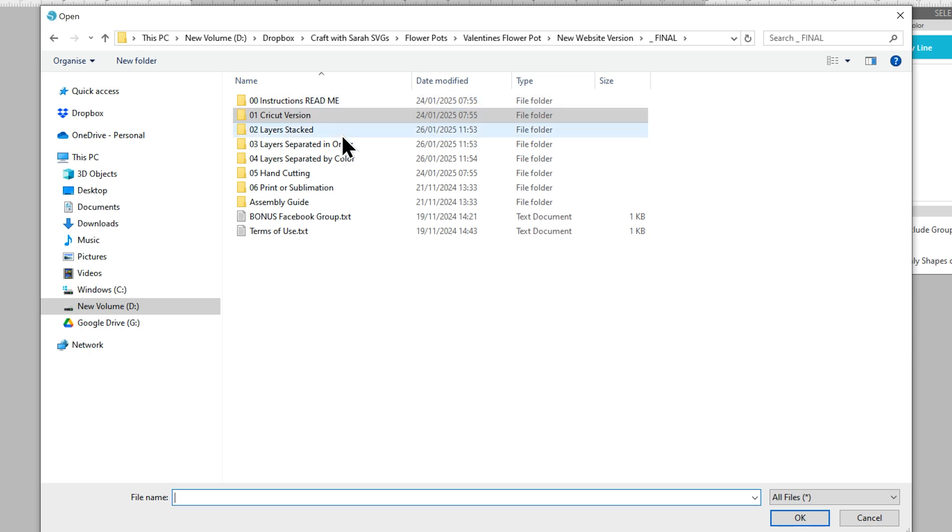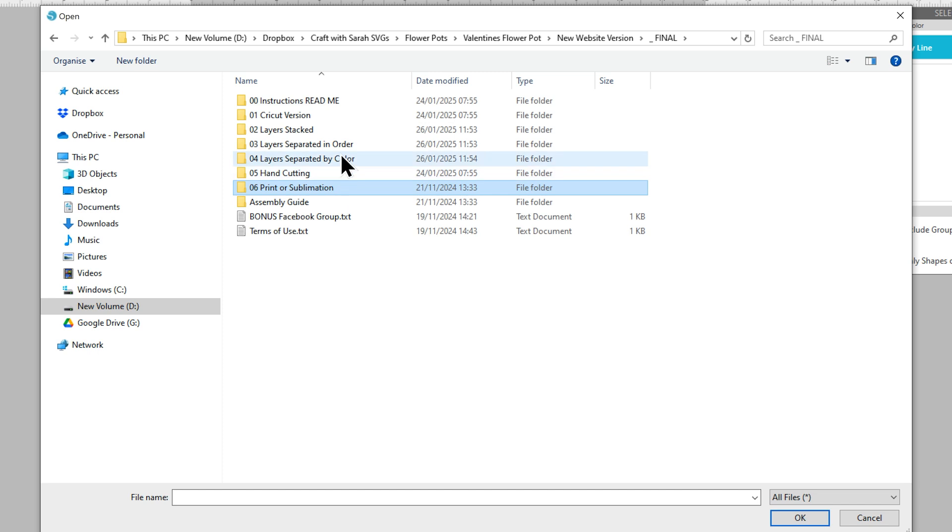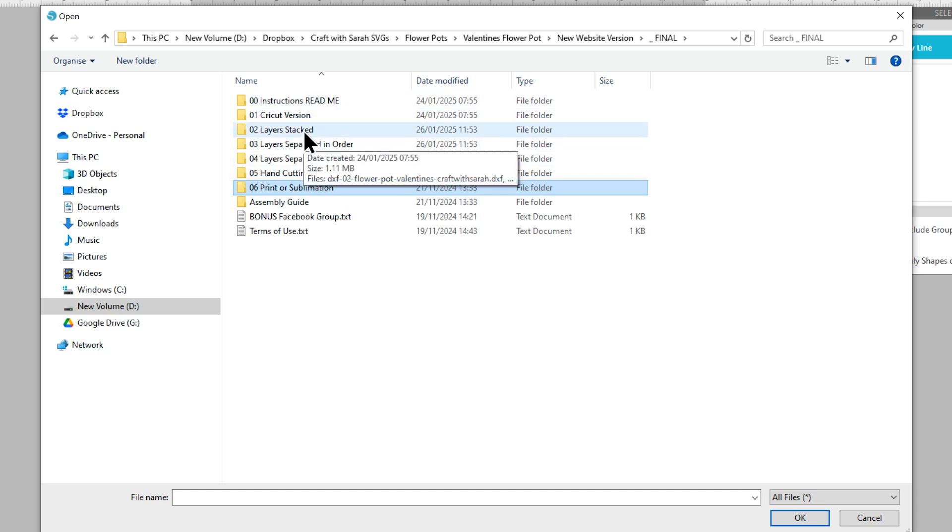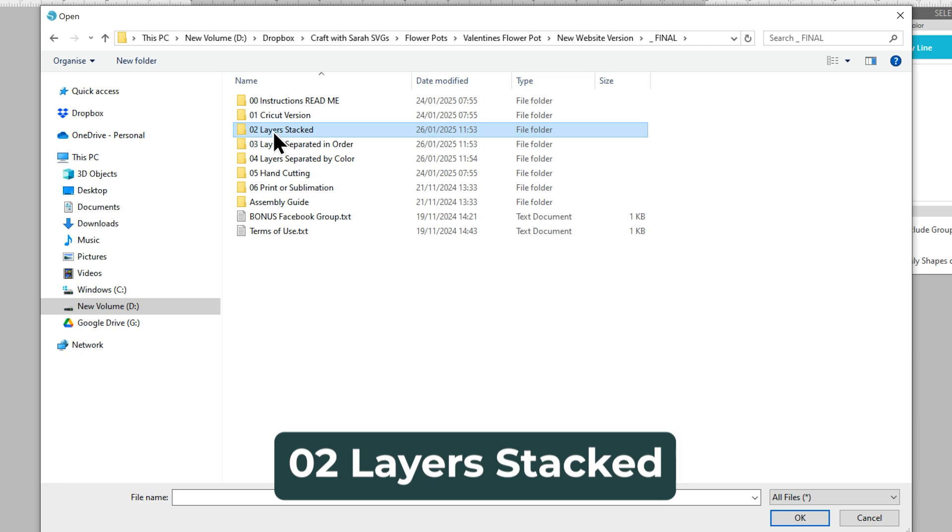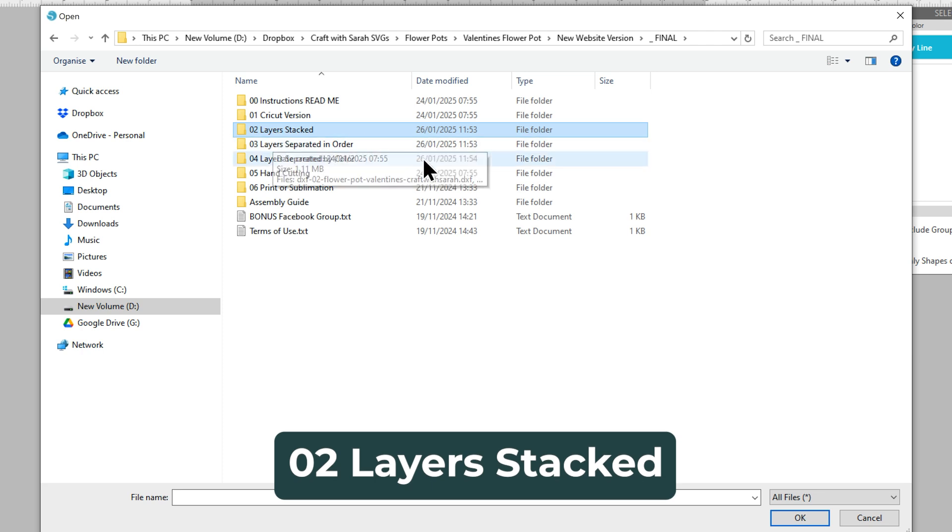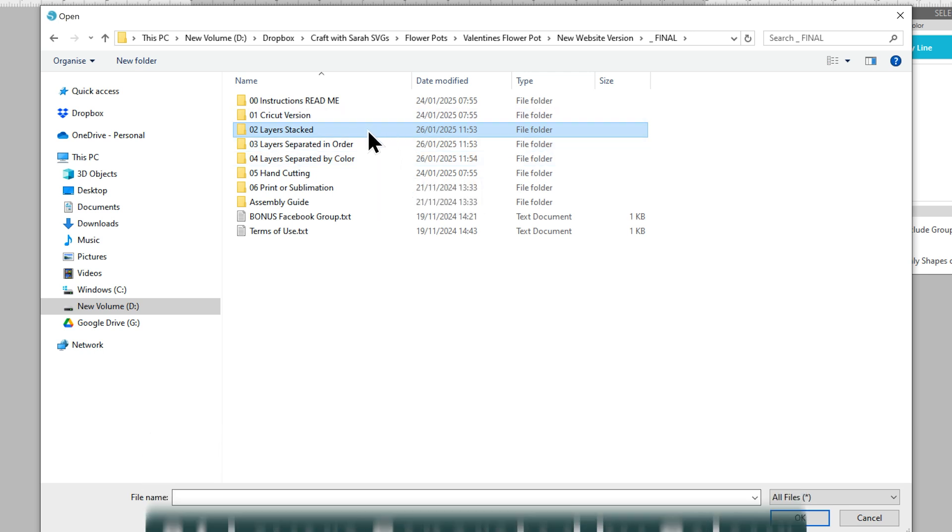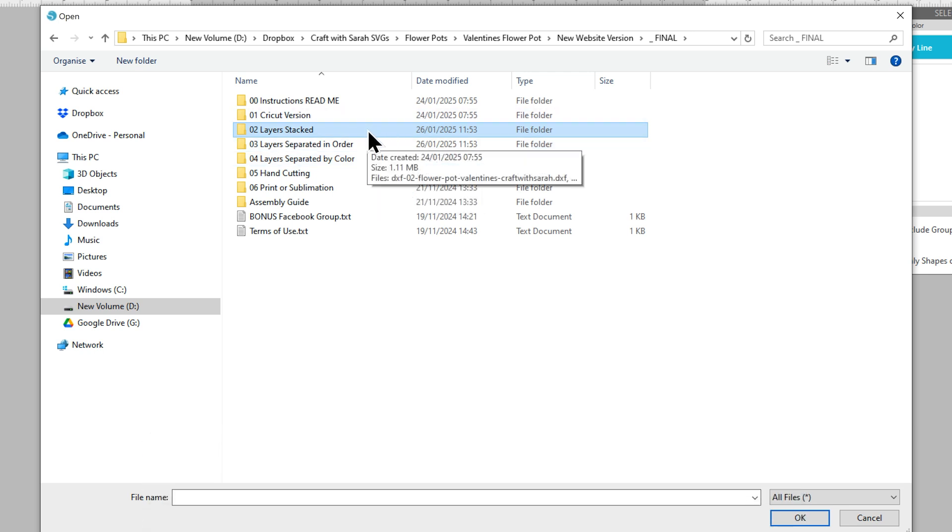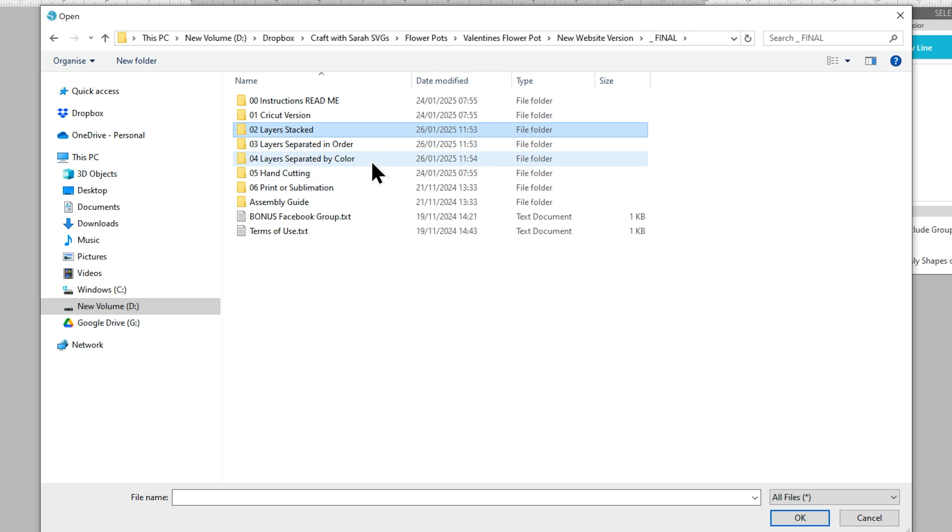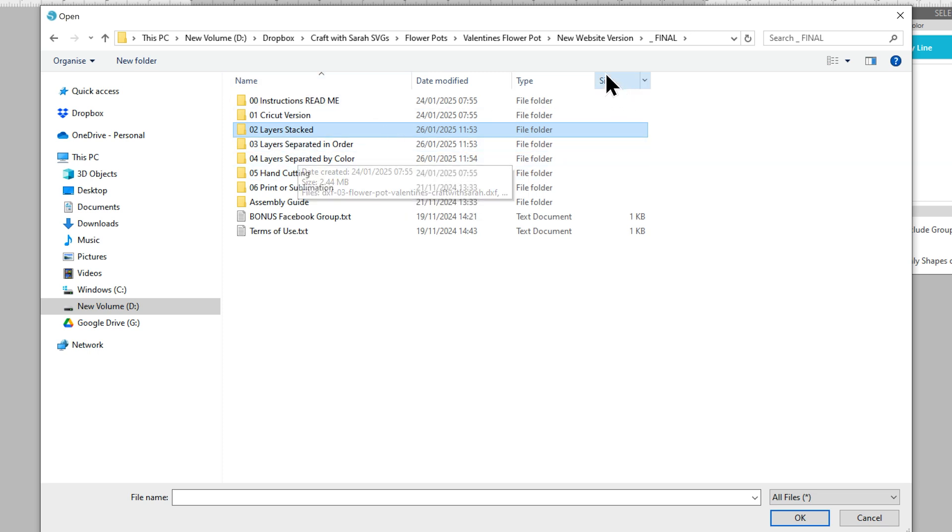There are lots of different versions of the files included in your download folder. The one which will be probably easiest for Silhouette Studio is going to be 02 Layers Stacked or the alternate would be 04 Separated by Color but I'm going to go for the stacked one because that will make it easier for recoloring. In the stacked version, all the layers come one on top of the other so it looks like a finished picture on the screen whereas the Separated by Color, they're grouped by the colors all in different places.